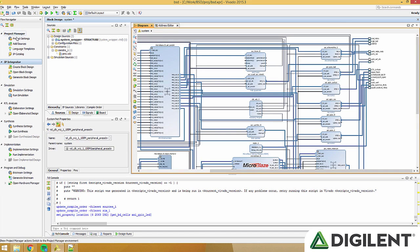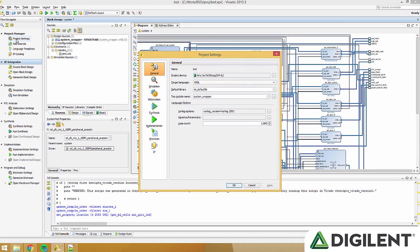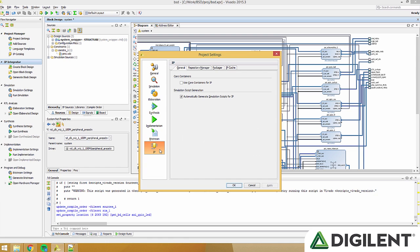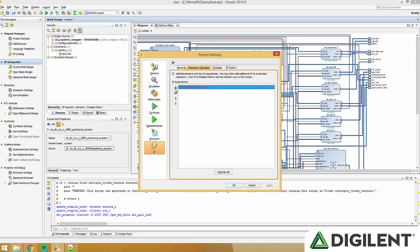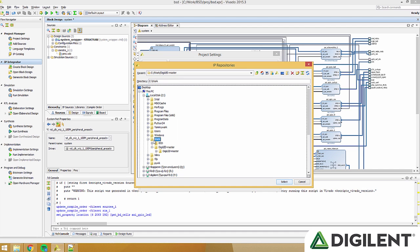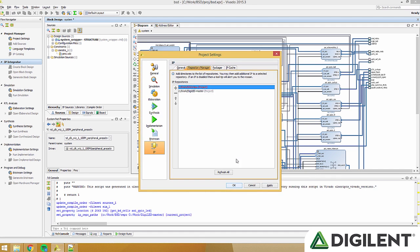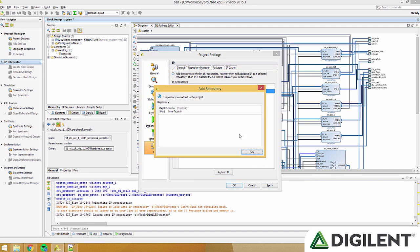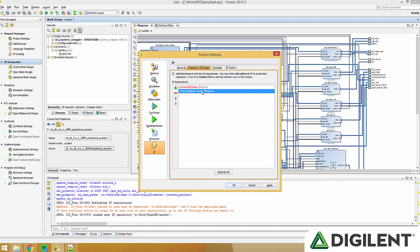On the left side, under project manager, click project settings, click IP, click repository manager, click the plus, and find digilent dash master. Select that, verify that it's in your IP repositories list, and press OK.